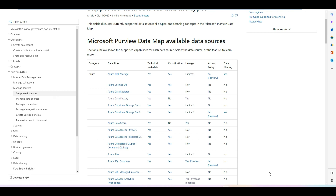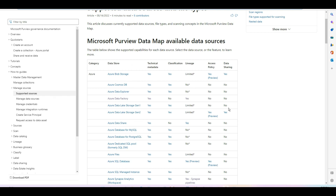As of now, this self-service data access workflow feature is in public preview and it supports the data sources listed in this table. If you look at the data store and the access policy column, blob storage, ADLS Gen2, and SQL Database are all supported in preview right now.